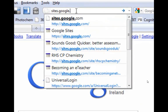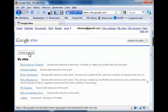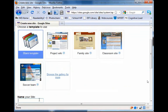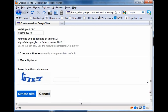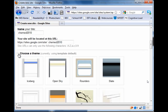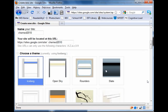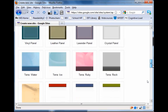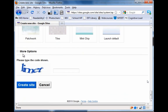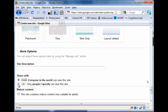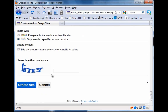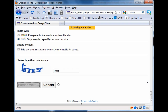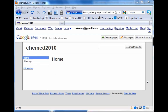I've already got a Google account, so when I go into sites.google.com, all I do is click on Create a New Site. I put in a name — I'm calling it ChemEd 2010. I choose Blank Template, which saves a lot of hassle later on. I choose a theme. And then in More Options, I select that only people I specify can view this site. I type in the security code to prove I'm not a robot, and I create the site.